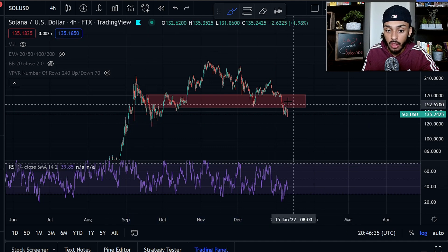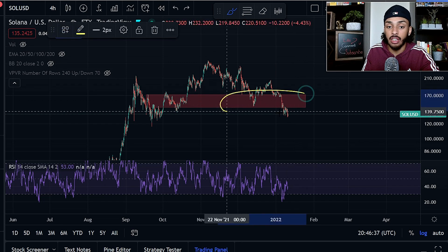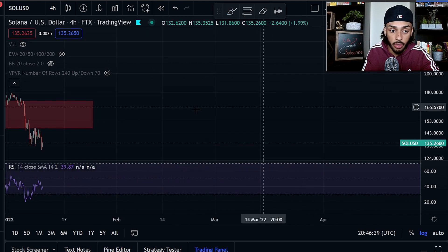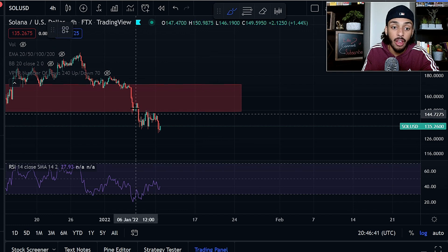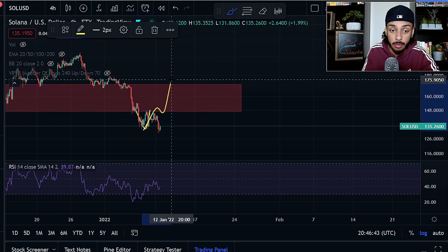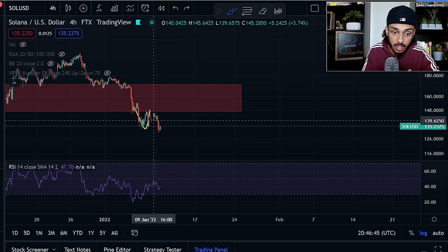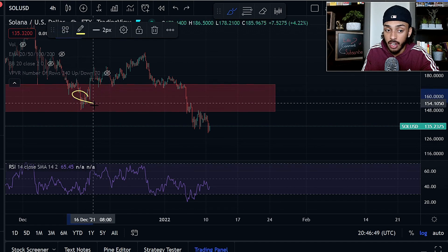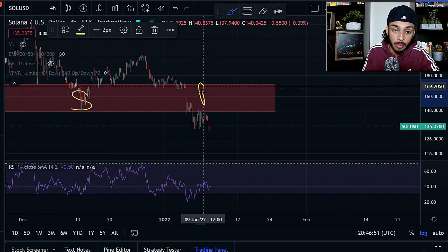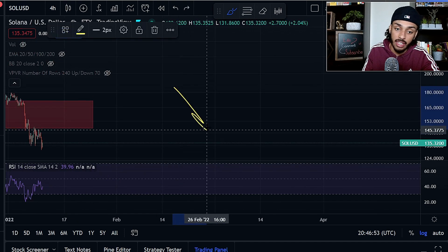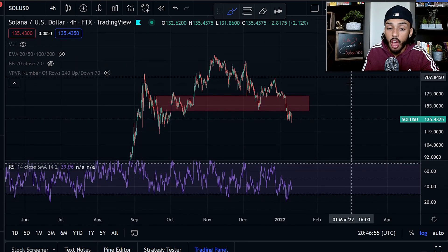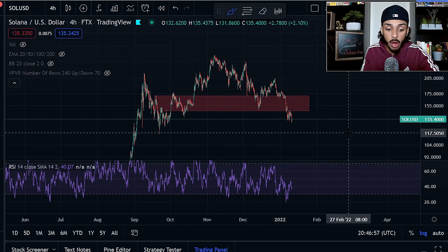Since we did lose this key level of support — and if you zoom in on the four-hour chart — we failed a back test and recapture here. We just back tested it as resistance, and we saw this S/R flip in which this level of support has now flipped into resistance. Now we have selling pressure pushing us to the downside. All of those things say that we are now eyeing $116 to $117.